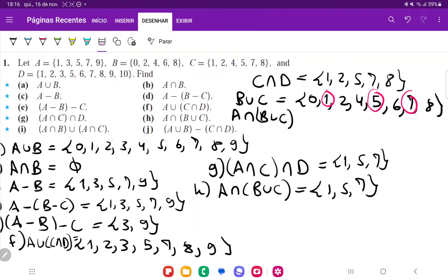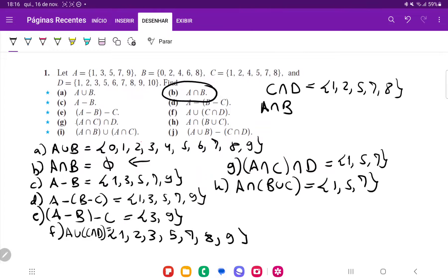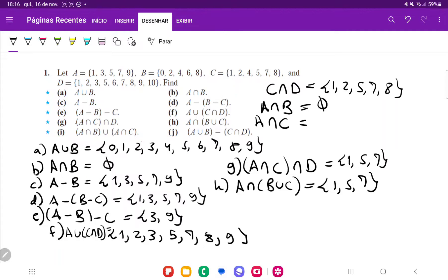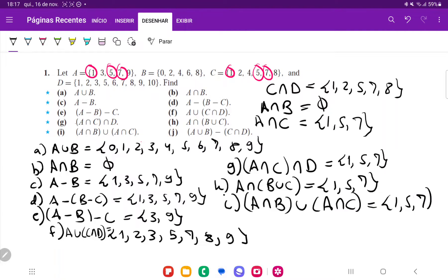And for I, we're doing (A intersection B) union (A intersection C). So A intersection B — we have already done this, that was item B — and we've seen that this is empty. And then A intersection C is going to be the values they have in common: 1, 5, and 7. So if we join 1, 5, 7 and the empty set, that's just going to be 1, 5, 7. So I, (A intersection B) union (A intersection C), is just going to be 1, 5, 7.